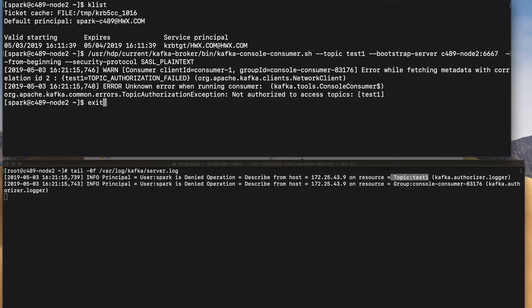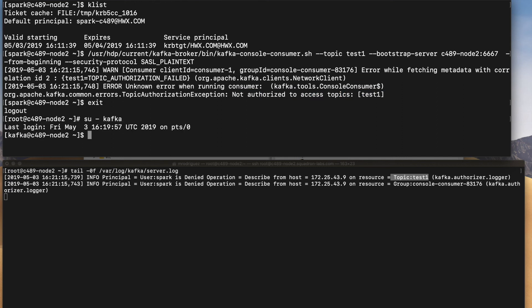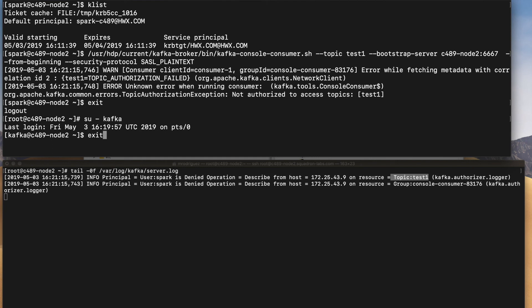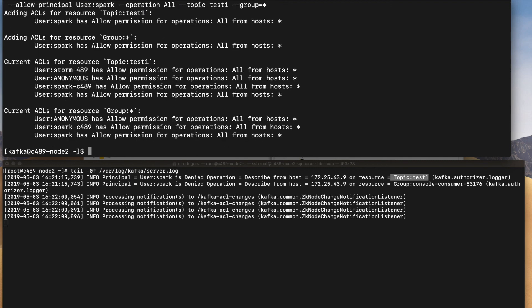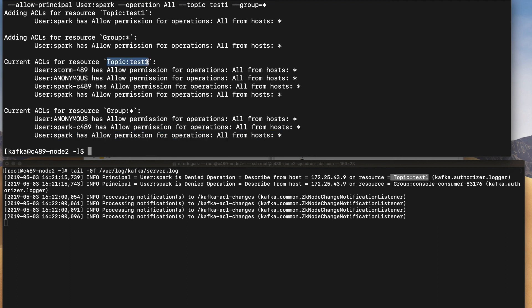So in order to give access to the Spark user, let's exit from here, because I have to do this ACL execution as a super user, in this case, my Kafka user. So let's run again my ACL command. In this case, instead of anonymous, I will run it for spark user operation all again. So let's run this. Okay, so now I have my spark user allow permissions from all host to my topic test one. So this was for group and this is for the resource, which is in this case the topic. So here is the user.